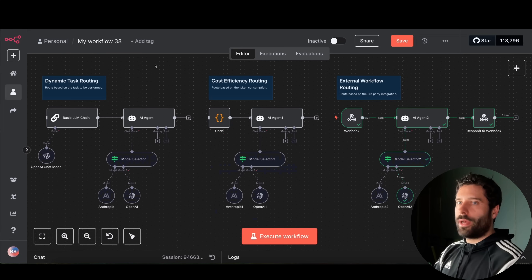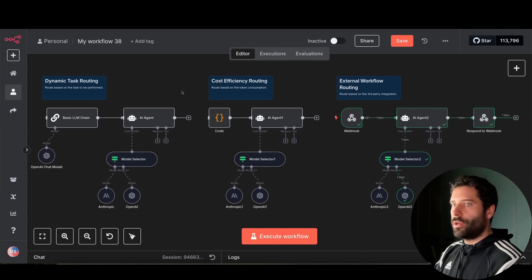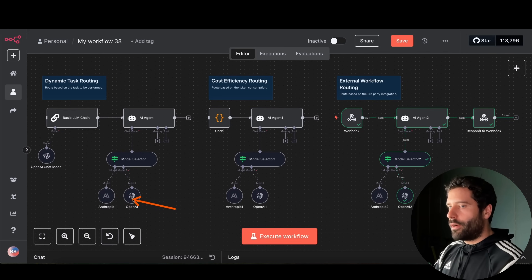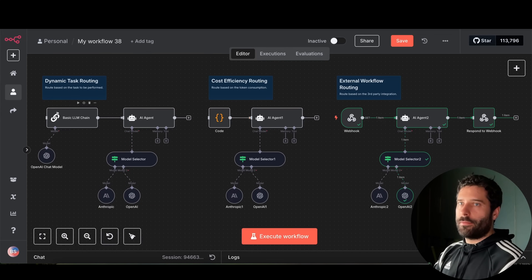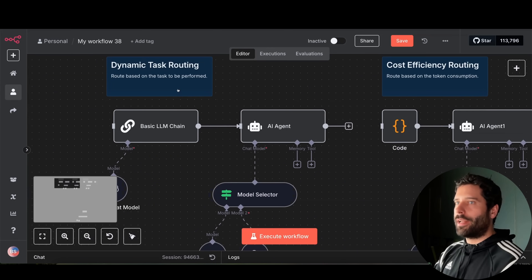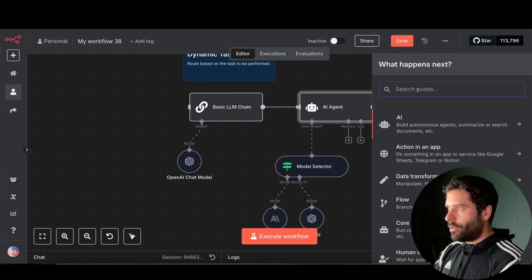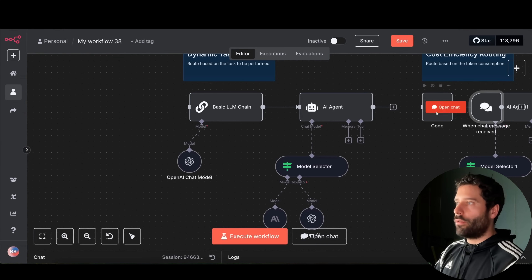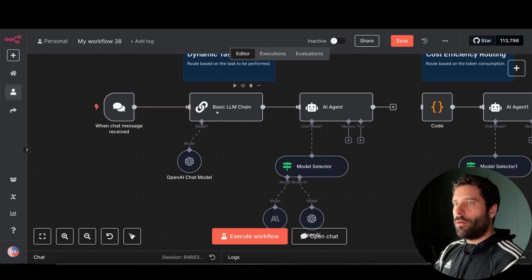With that recommendation out of the way, I now want to look at three different ways you can route between different models. I'm going to go against my own recommendation just to make it easy to differentiate between models. The three examples are: dynamic task routing, cost efficiency routing, and routing based on an external workflow. For the first example I'll add a chat trigger onto the canvas.